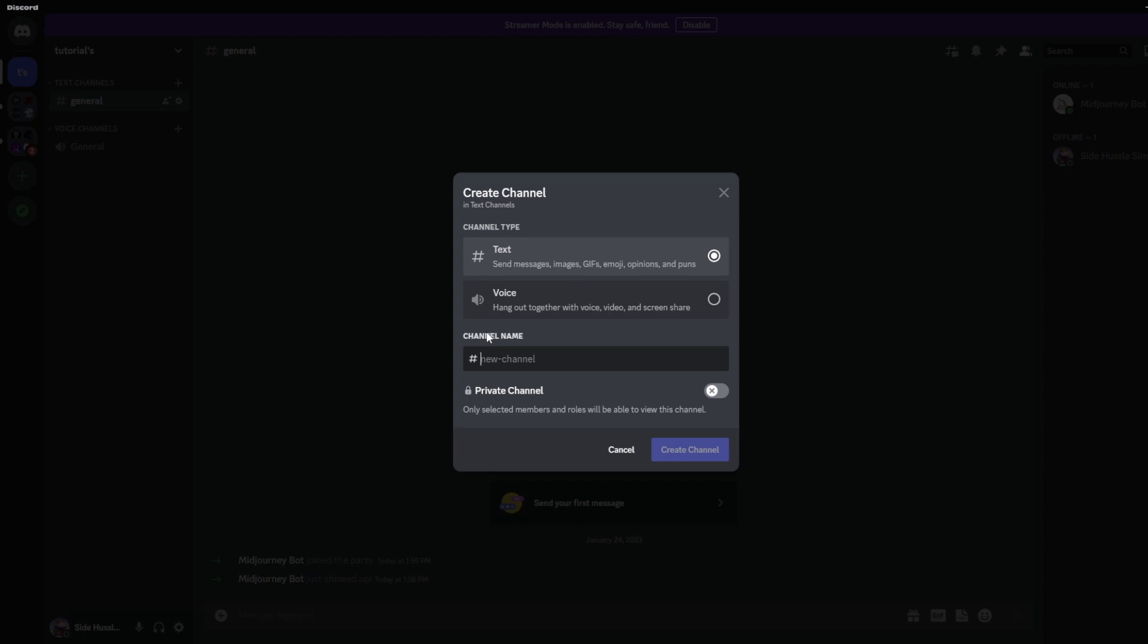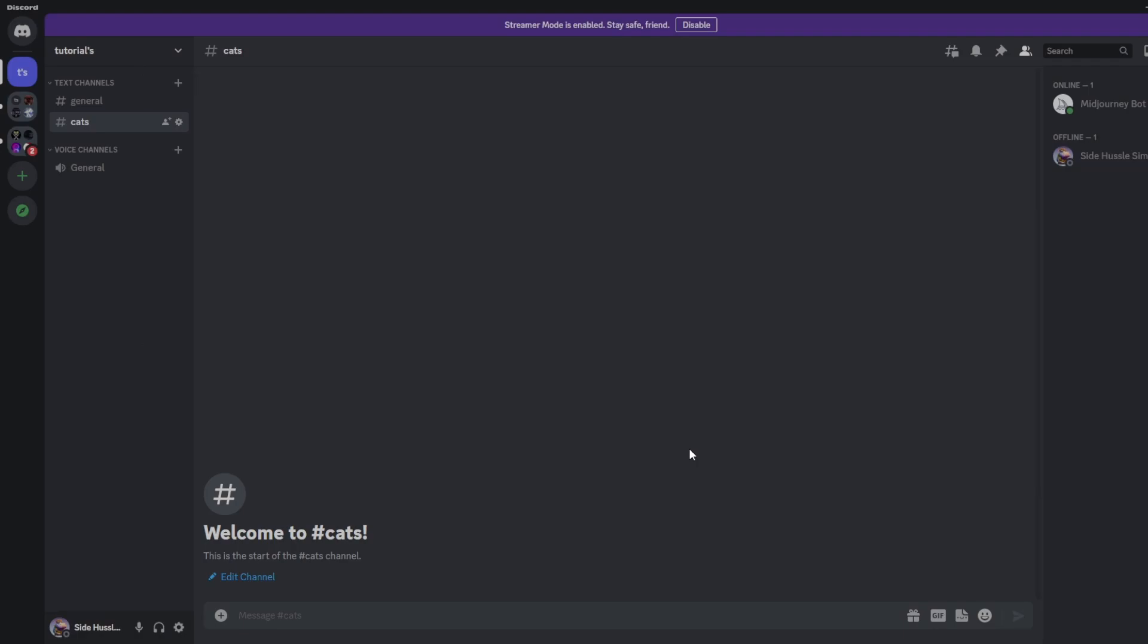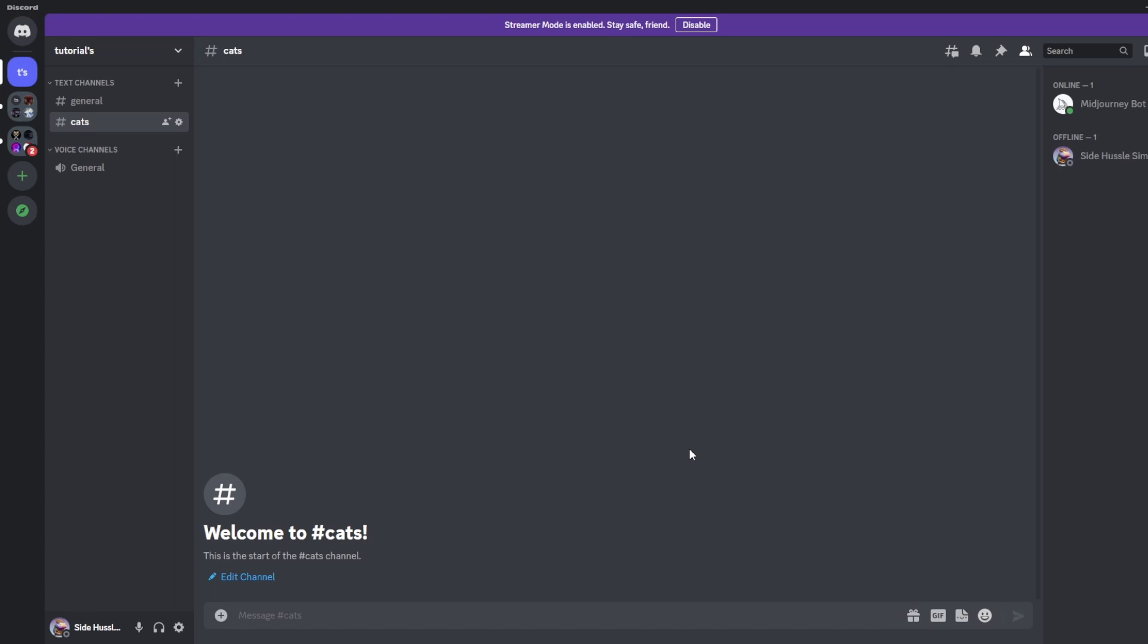Then we'll go down to the bottom and enter the channel name as cats. This will be the first channel that we use to organize our images. We can make multiple channels of different names and I'll show you that in a second.